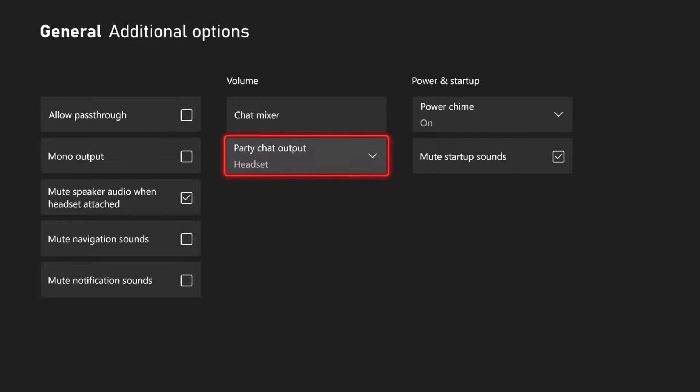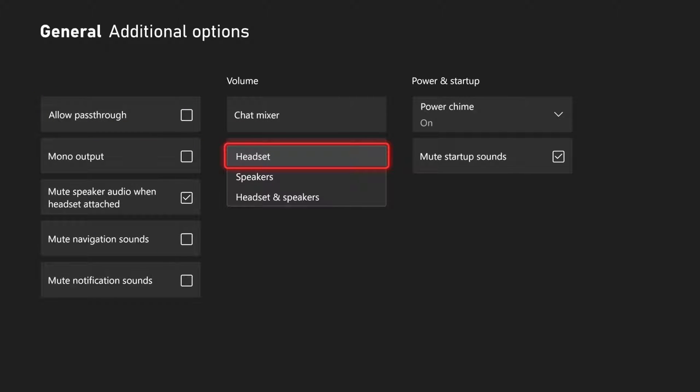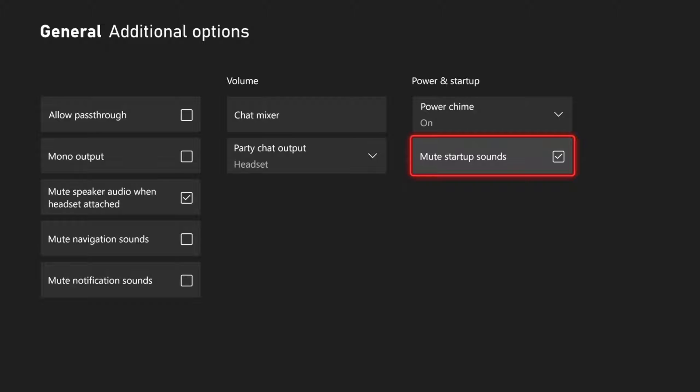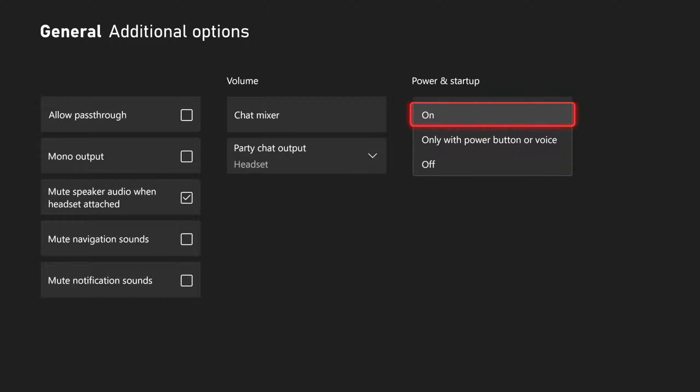And then we can go to party chat output too. So if we wanted it to just come through our headset, we have this option, or headset and speakers or speakers. And then we have mute startup sounds and power chime right here.